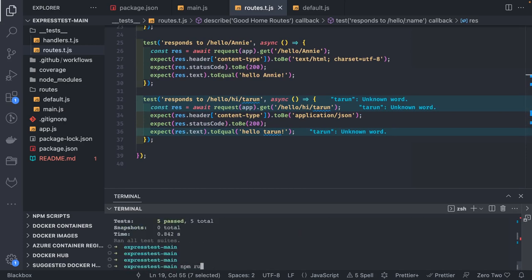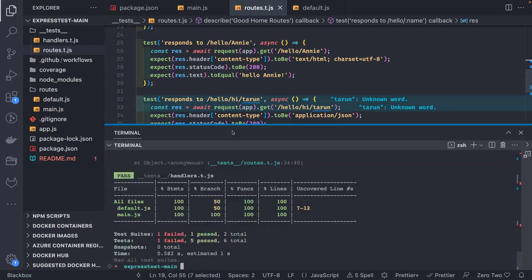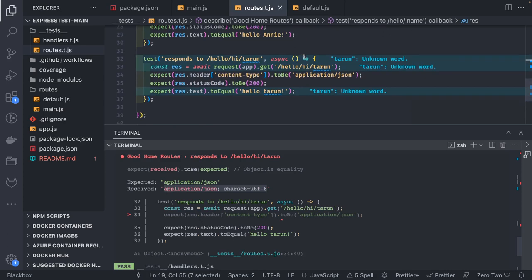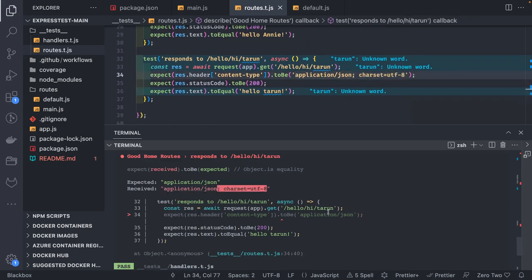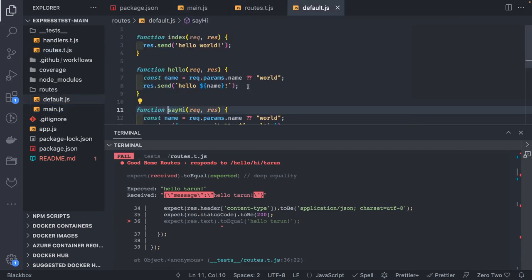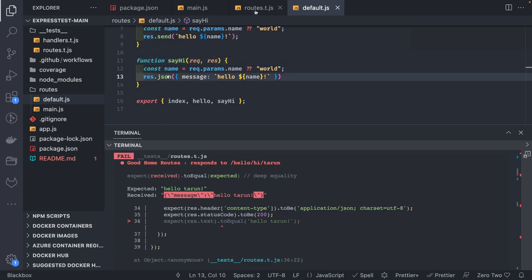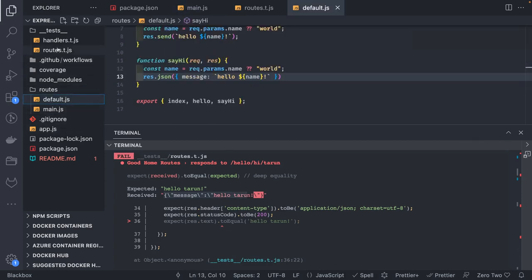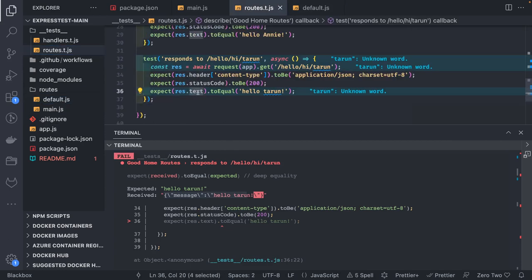Let's run `npm run test` — if anything is failing we'll try to fix it. One test failed. We're expecting a certain value but receiving something different. The issue is that we're sending a JSON object using `response.json`, so the response has a `message` property. We need to access `response.message` or parse the response body correctly rather than using `response.text`.